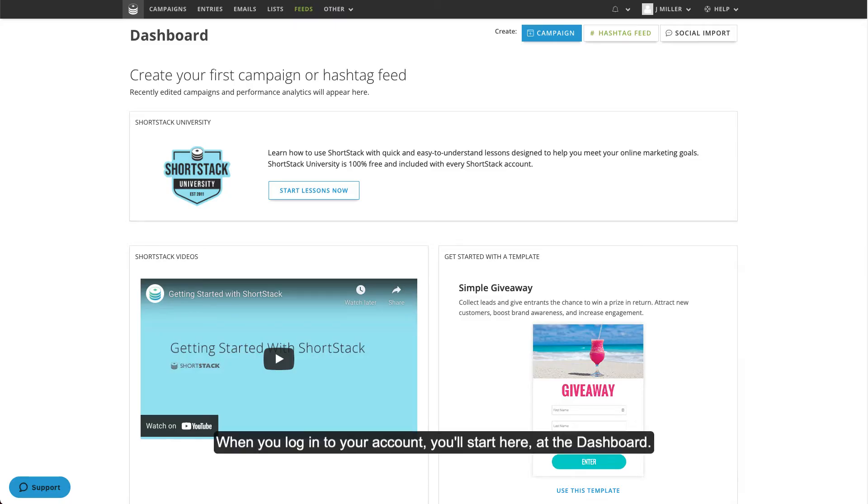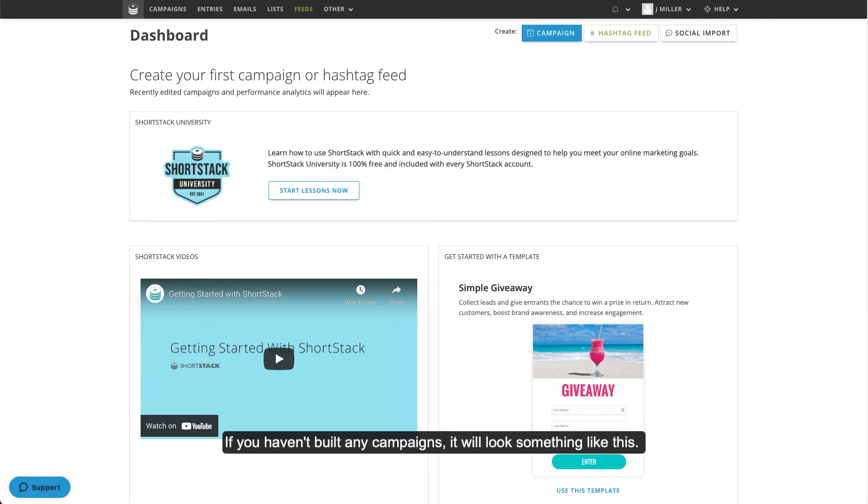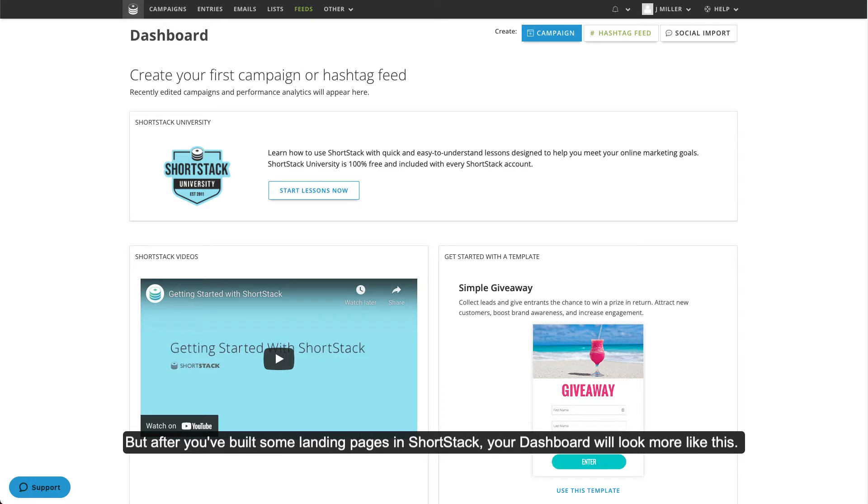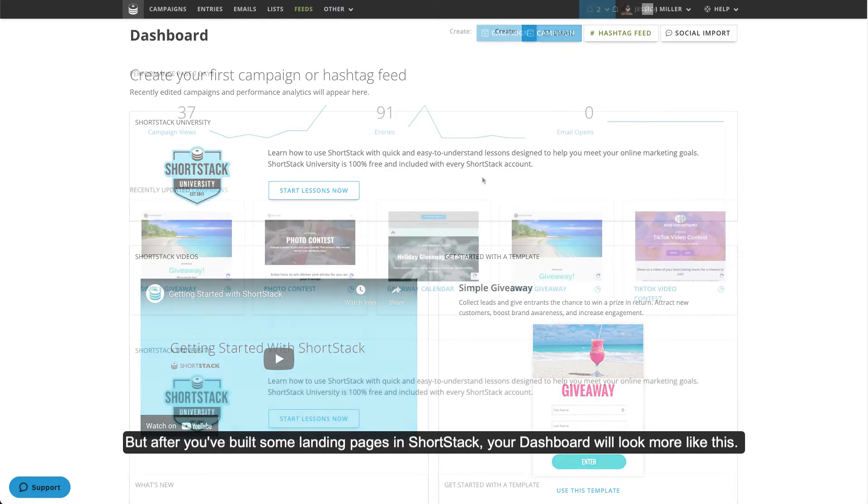Welcome to ShortStack. When you log into your account, you'll start here at the dashboard. If you haven't built any campaigns, it'll look something like this. But after you've built some landing pages in ShortStack, your dashboard will look more like this.